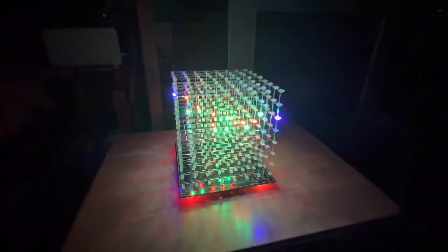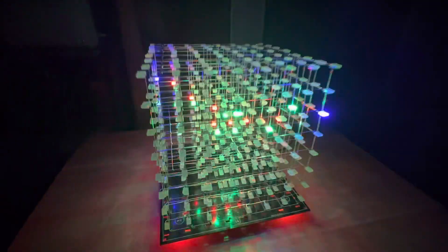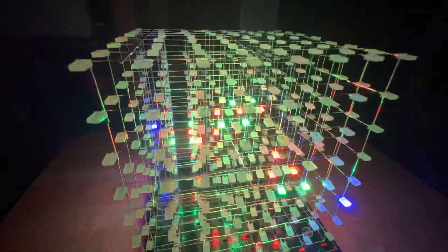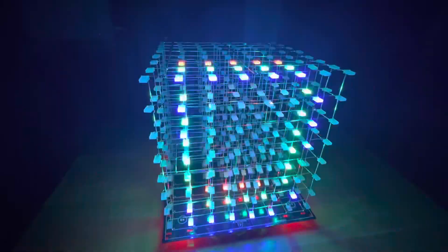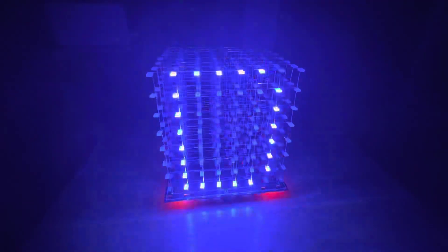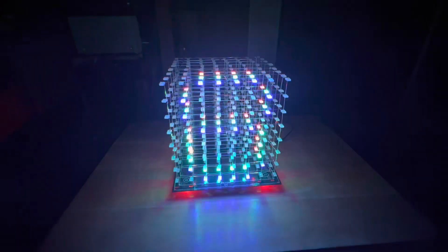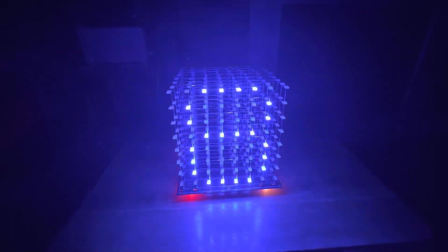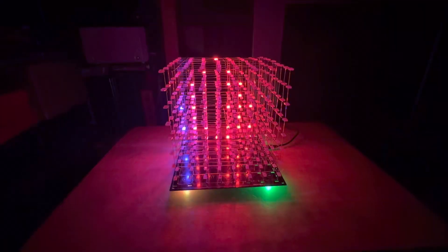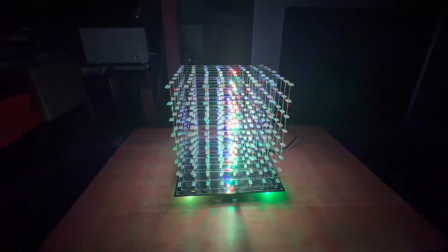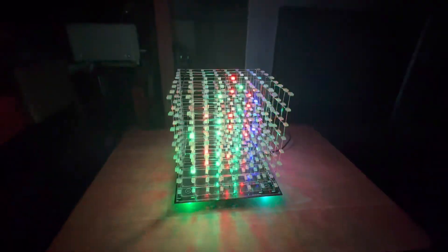I wish the camera did it justice. It really doesn't. It looks so much better in person.